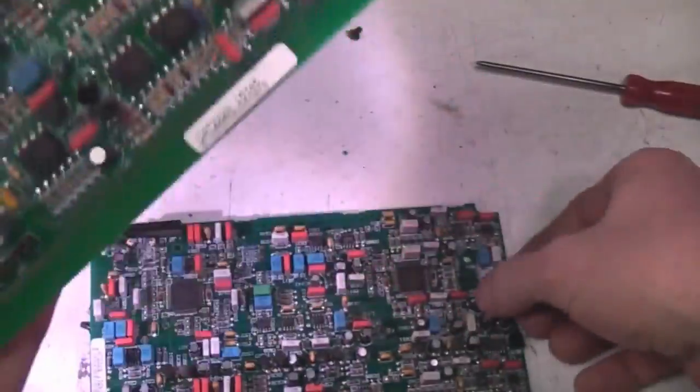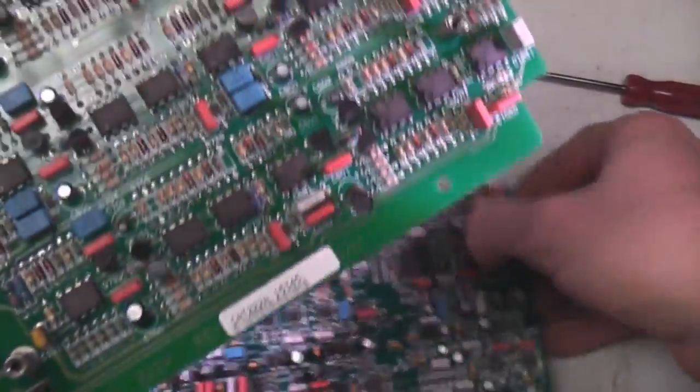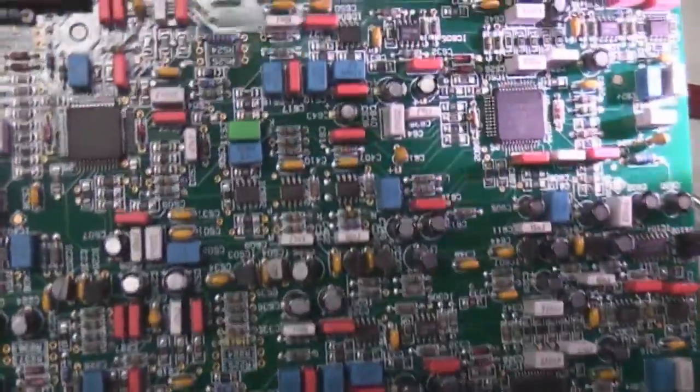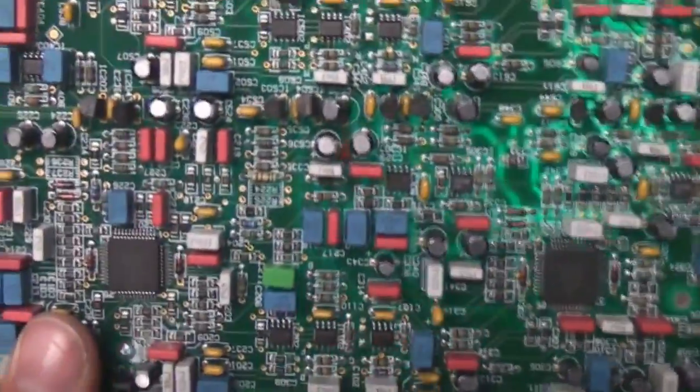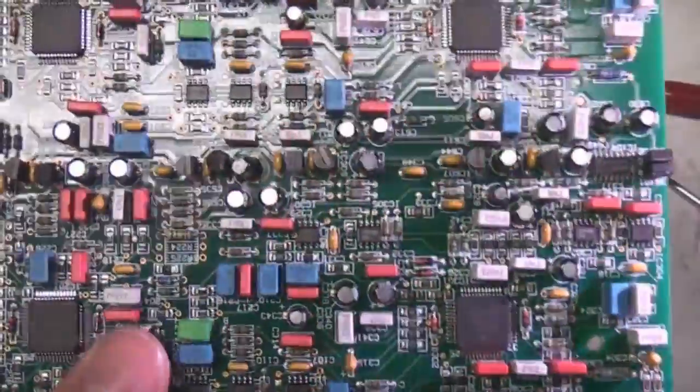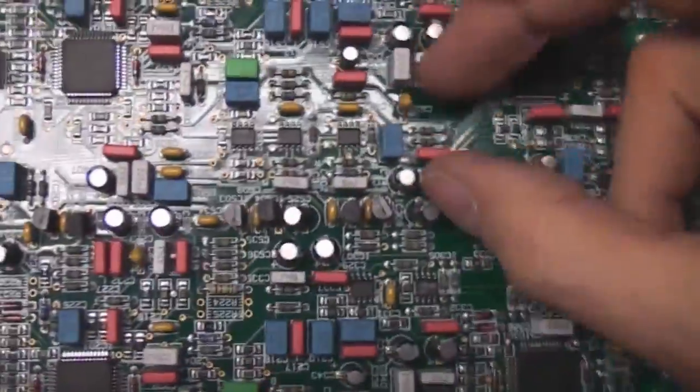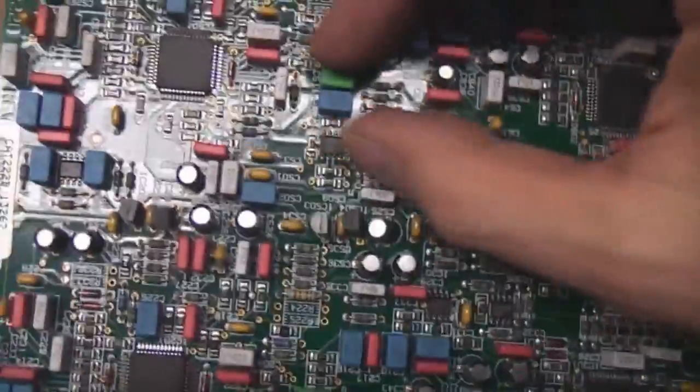Fairly impressive density of analog stuff going on there. This is a two layer board as well so one nice thing about sort of through hole is that the parts are big enough to actually jump over traces so you can actually pack it together quite tightly if you get good at doing the board layout.